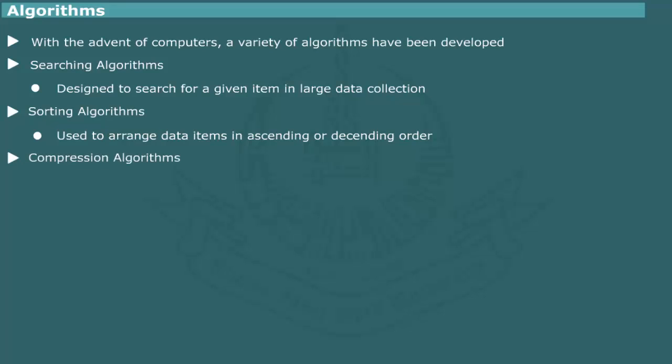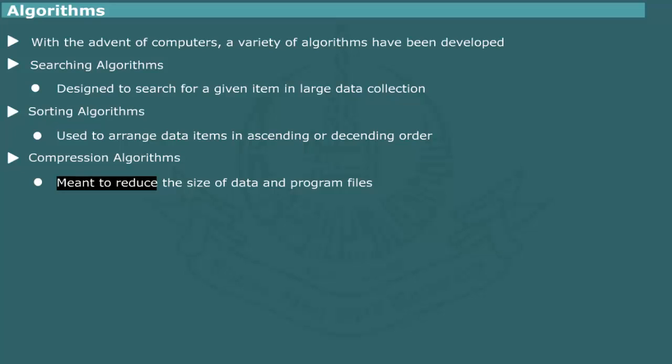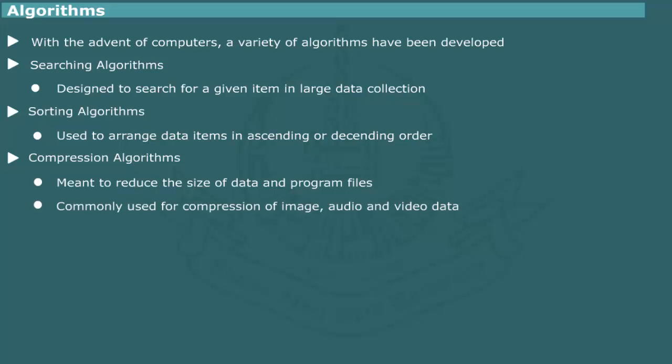Compression algorithms are meant to reduce the size of data and program files for their efficient exchange over networks. These are also used for compression of image, audio and video data.